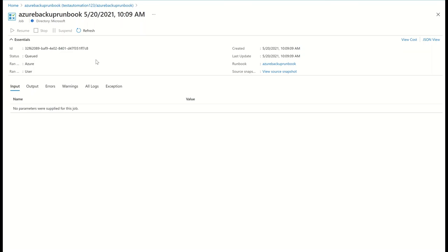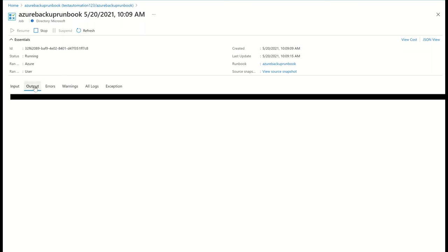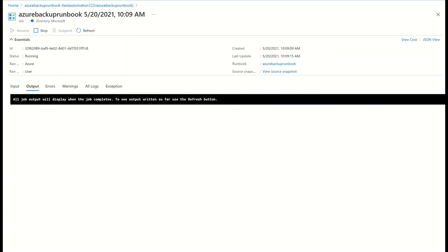Once I trigger the runbook, I can see whether it ran successfully and then I can navigate to backup center to monitor the status of the in-progress ad hoc backups created by the runbook.